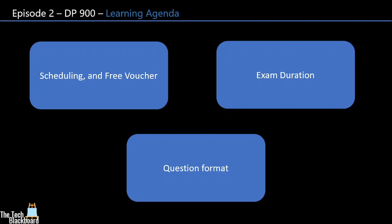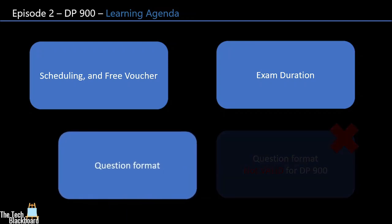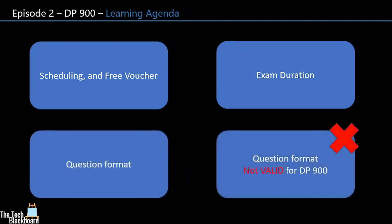Is that all? No. As a bonus tip, I will also tell you about various types of questions that are not valid in DP-900 examination, so you are not wasting your time in those type of questions. Needless to say, do not skip any part of this video so you are not missing any important tips. So stay tuned and let's start the learning.